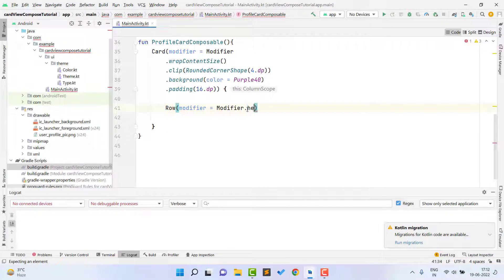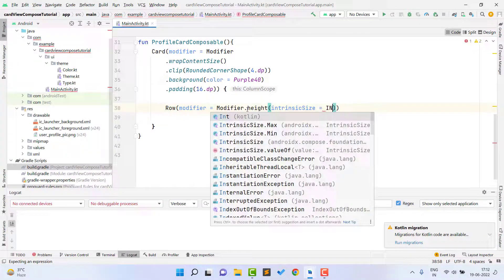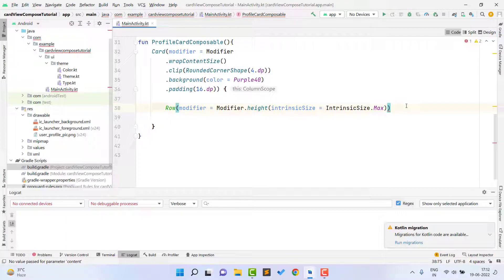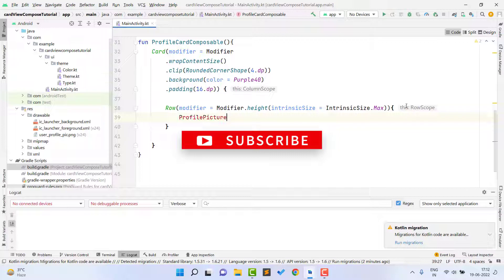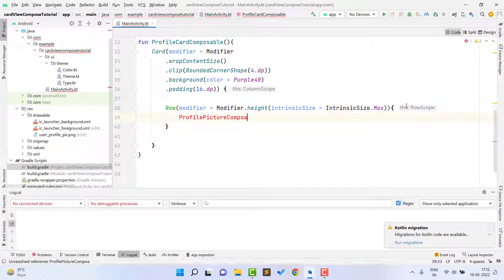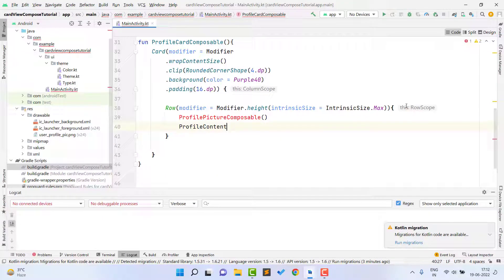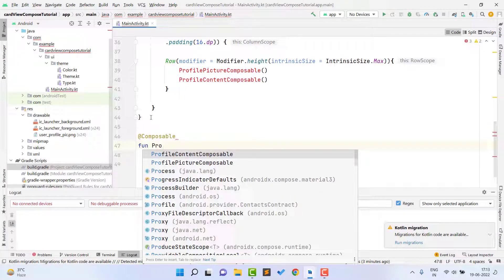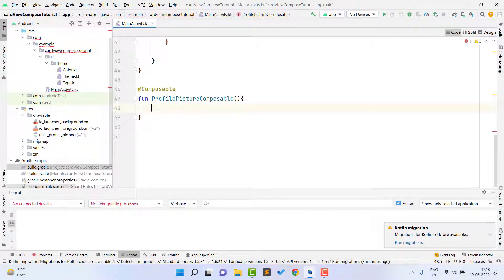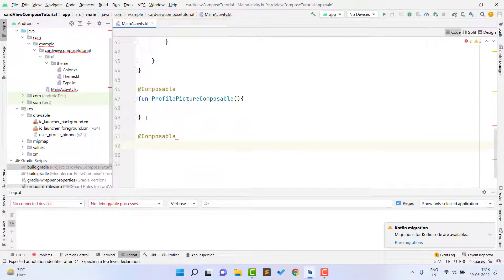I am setting the height of the row as Intrinsic Size Max. Now we need to create two composable functions: one for our profile picture and one for our text content. I type ProfilePictureComposable and ProfileContentComposable. The reason I create separate functions rather than writing all code inline is that if you have multiple card views you can directly call these composable functions and reuse them. So I create the fun ProfilePictureComposable and fun ProfileContentComposable.